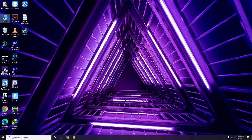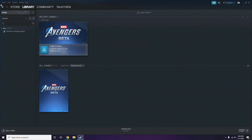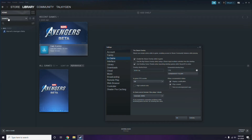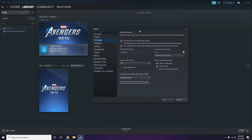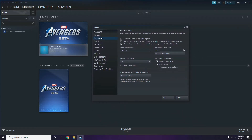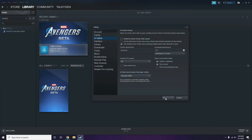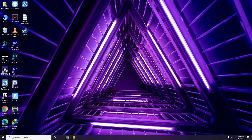Next is all about disabling the Steam overlay from the Steam app. First, you have to click on Steam, then click here and go to Settings. Once you go to Settings, go to the In-Game option. From here, you have to uncheck — meaning disable — the Steam overlay while in the game, then click OK.